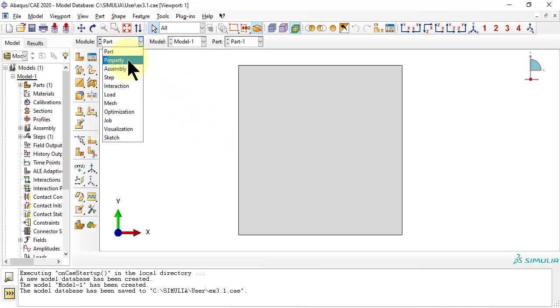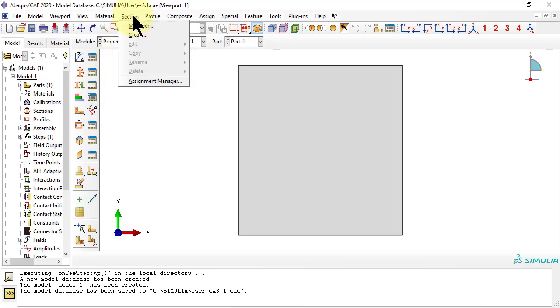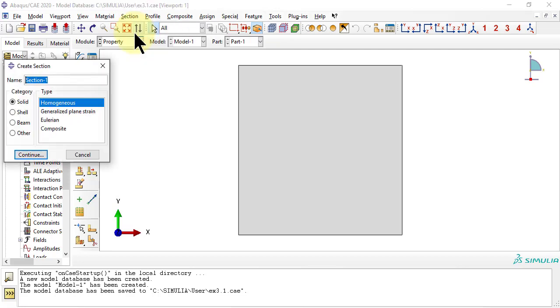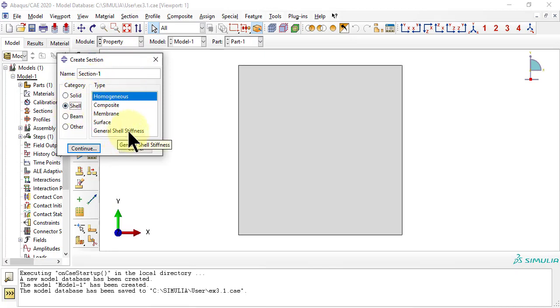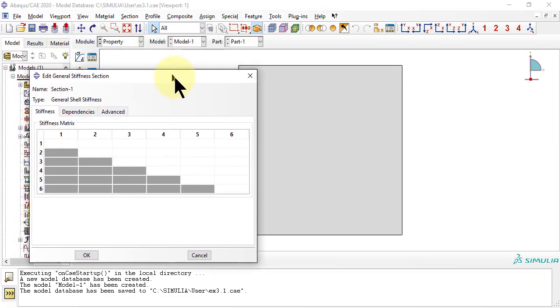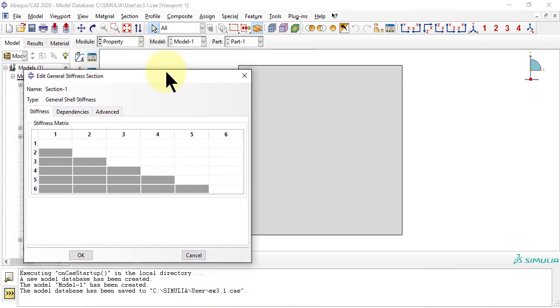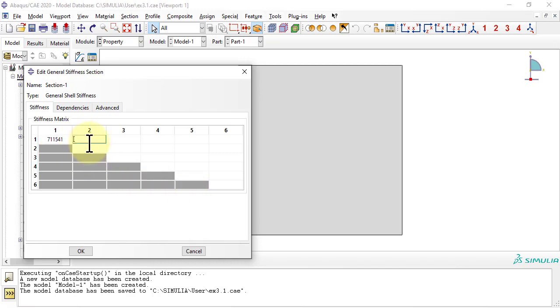Next, we provide the properties of the zero-90 cross-ply laminate as ABD matrices. In Abacus, these are entered directly as properties of the section, selecting category shell, type general shell stiffness. Only the upper triangle of the ABD matrix is necessary because the matrix is symmetric. On the top left corner we provide the coefficients of the A matrix, the upper right is for the B matrix, finally the lower right is for the D matrix.